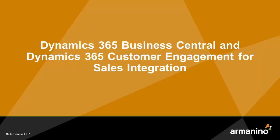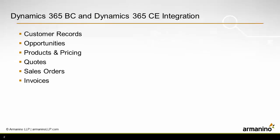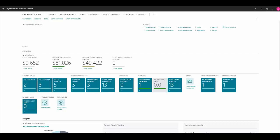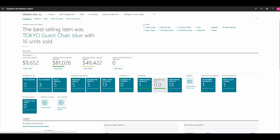In this short clip we'll take a look at the integration capabilities between Dynamics 365 Business Central and Dynamics 365 customer engagement for sales. To highlight the integration, we'll take a look at customer records, opportunities, products and pricing, quotes, sales orders and invoices, and how they can interact between the two systems. To start our demonstration, I'll jump into